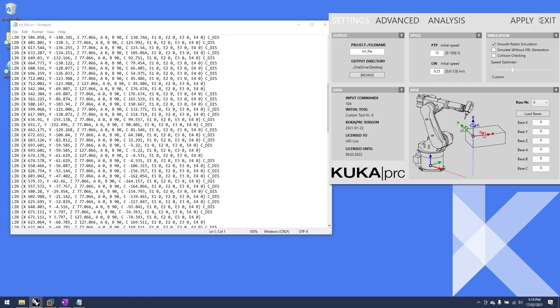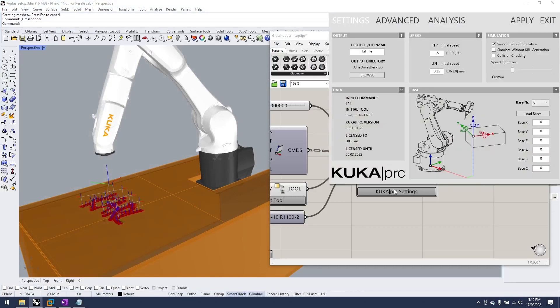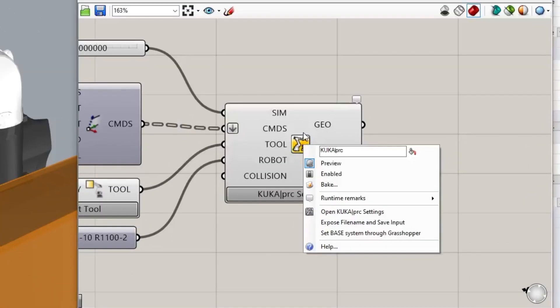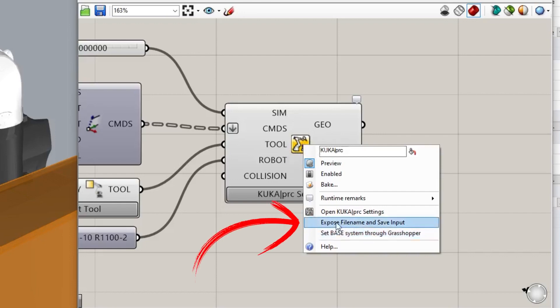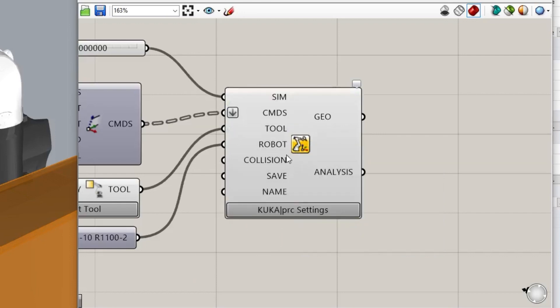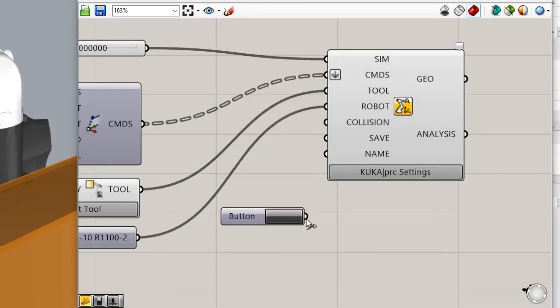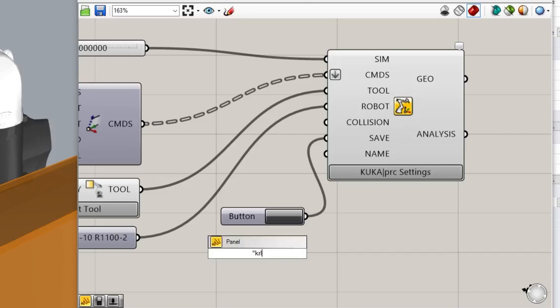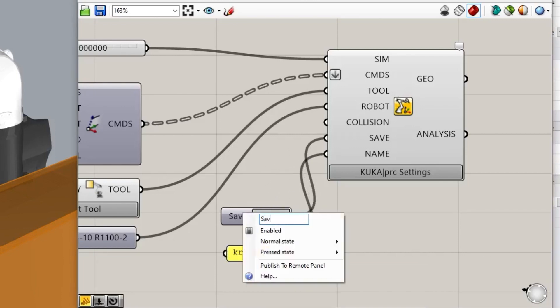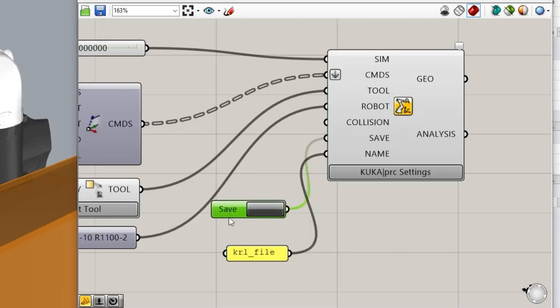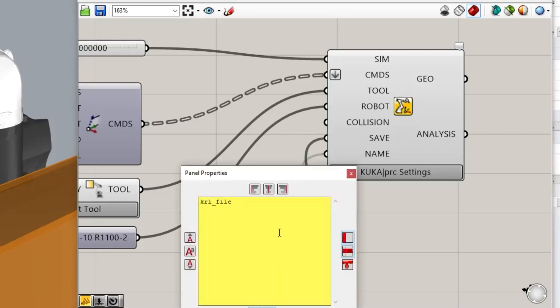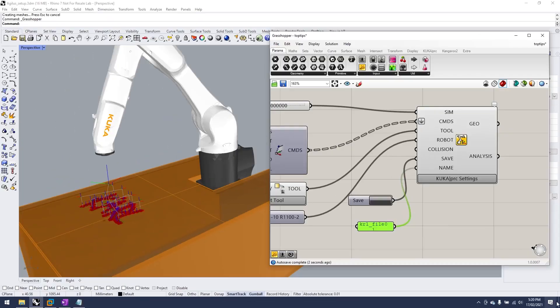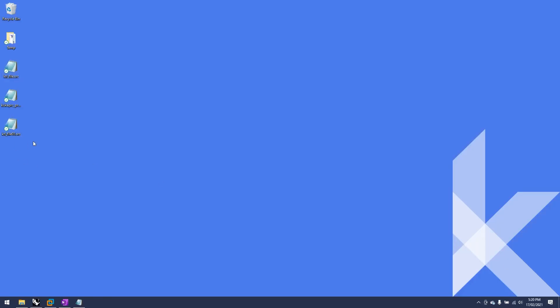But you don't necessarily always want to be having to hit settings and apply. But if you right click on the icon of your KUKA core component, you can have exposed file name and save input. Put a button, make more sense for save, and a panel called KRL file. Put that in the name and now every time you hit that button, if I give that another name like KRL file 01 and hit the save button, you can see now every time we hit the button we output the KRL.